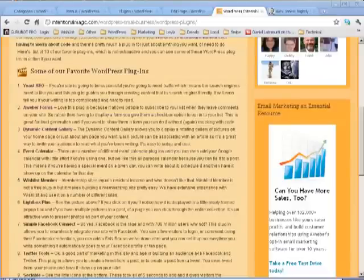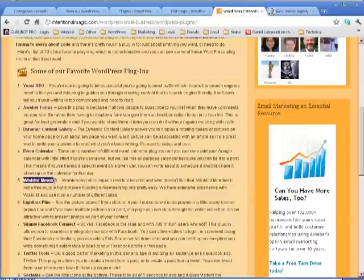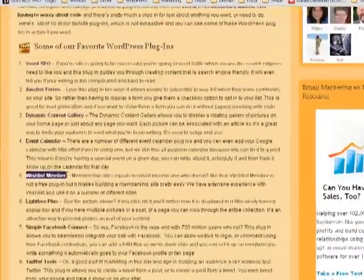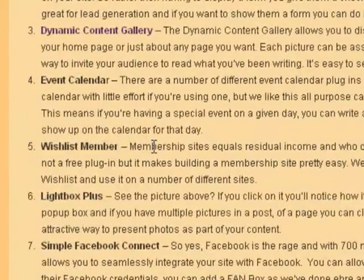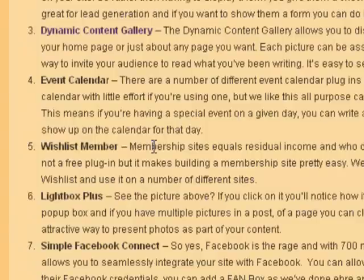Hi, this is Dan with Intentional Magic on our WordPress plugin Hit Parade, and in this one we're going to be talking about Wishlist Member. I kind of debated about whether or not I wanted to actually put this plugin on the list, but a lot of people are thinking about membership sites, and they are a good way to develop recurring income.